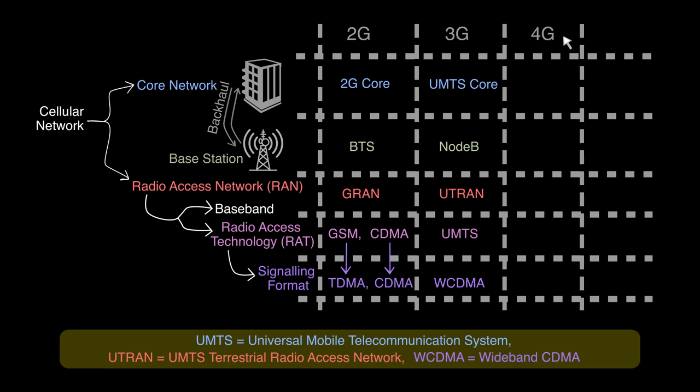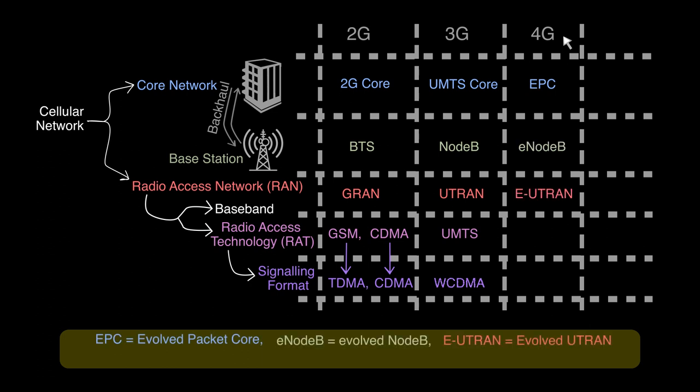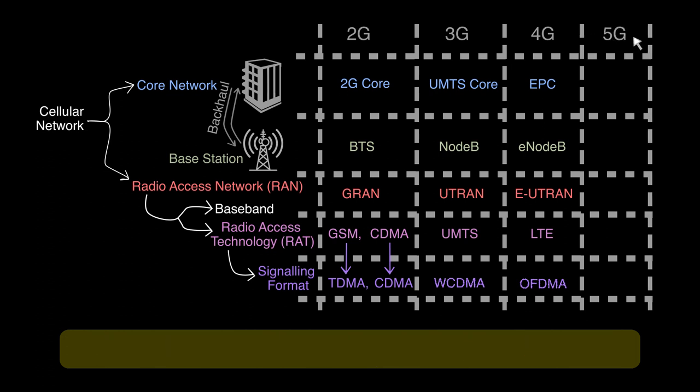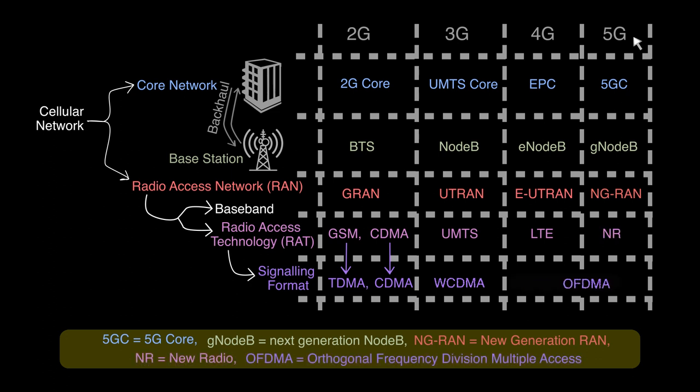For 4G, the corresponding entities are EPC, eNodeB, E-UTRAN, LTE, and OFDMA respectively. For 5G we use 5G-C, gNodeB, NGRAN, NR, and OFDMA respectively.